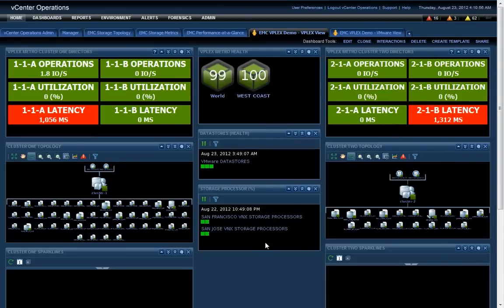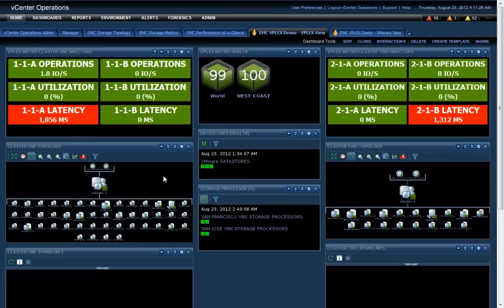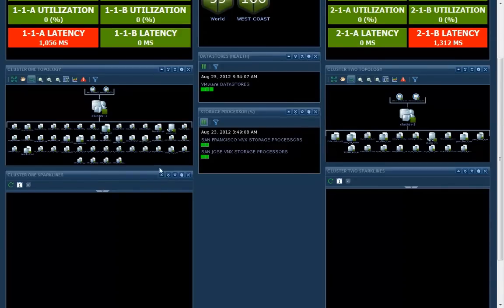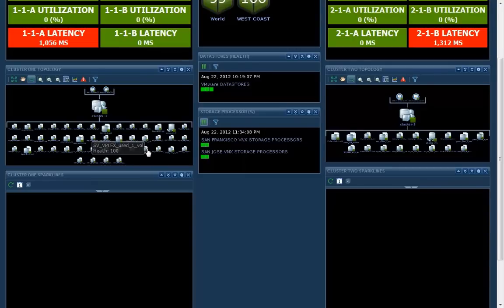For example, here, you could see at the dashboard level macro level things like the health. You could see the latency between the two sites is high.